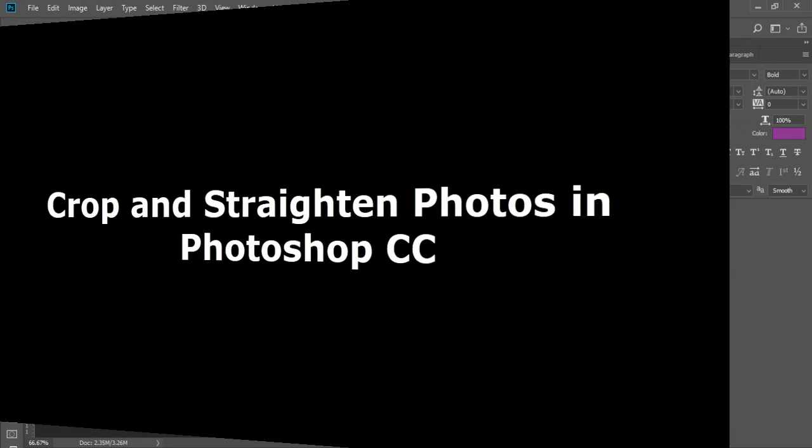Hello everyone, this is Naveen Verma from Coining Solution and today I am going to explain how to crop and straighten photos in Photoshop.